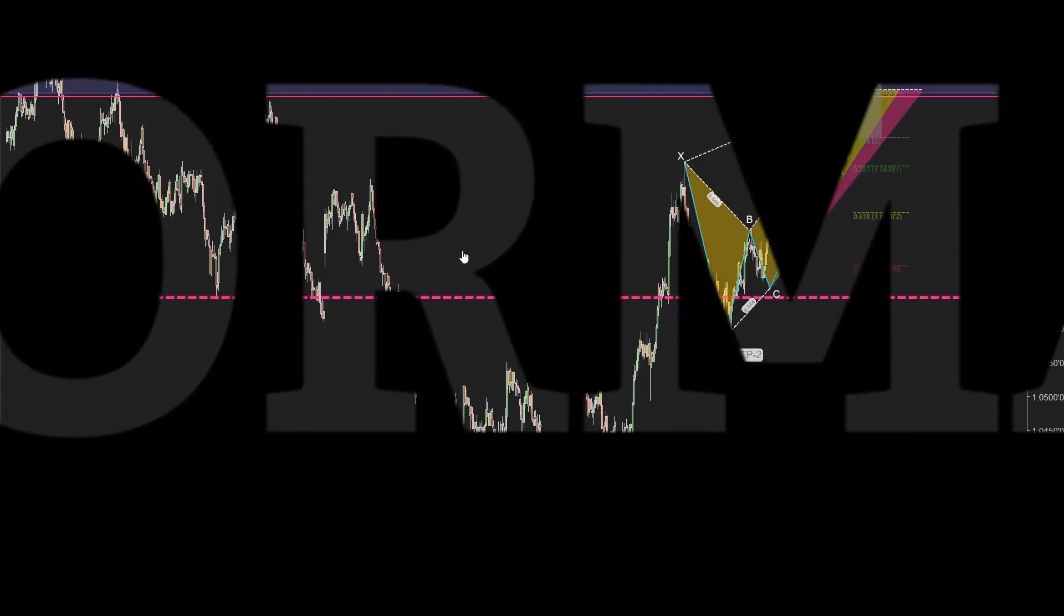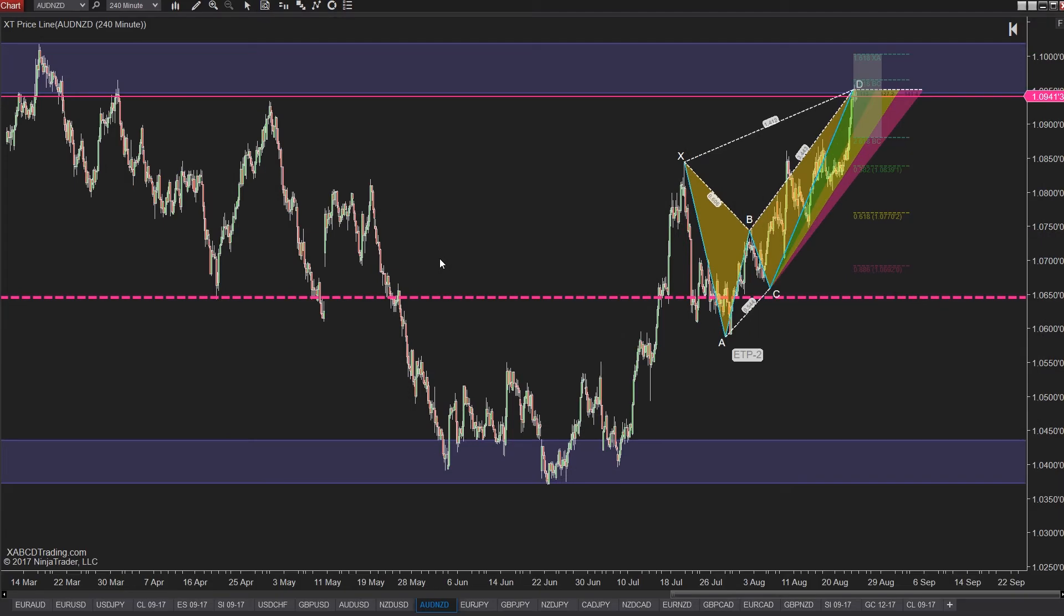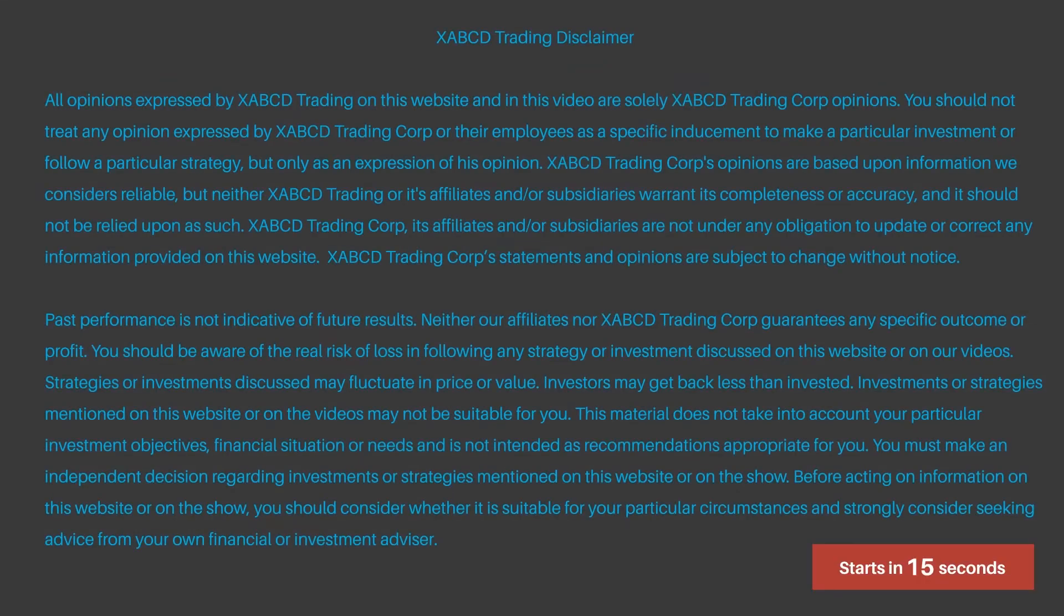NinjaTrader 8's performance out of the box is pretty fantastic and light years ahead of what you might see in NT7 for many reasons. However, after you start using it, you might notice that your performance is not the same as when you first started. So why is that and how do you go about fixing it?